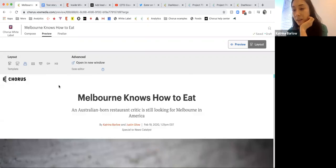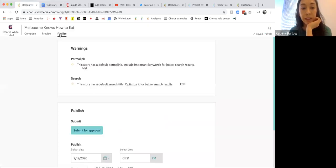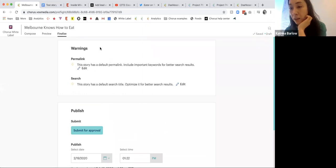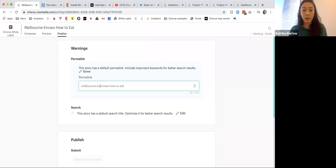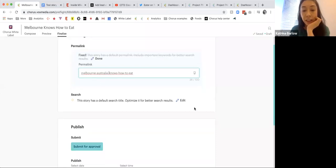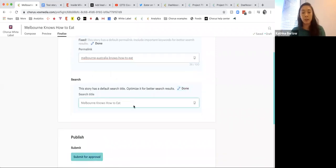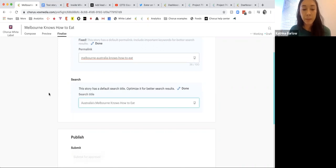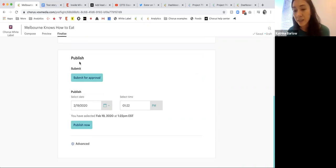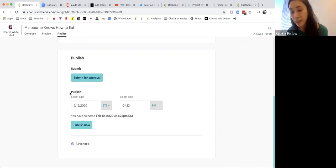At this point, if I feel good to publish, I'm going to go into Finalize. You can see there are these little behavioral nudges. We can make that change here, changing this to 'Australia, Melbourne.' Based on permissions, you might just see 'submit for approval' if you don't have rights to publish directly. I am an admin here, so I have rights to publish directly.